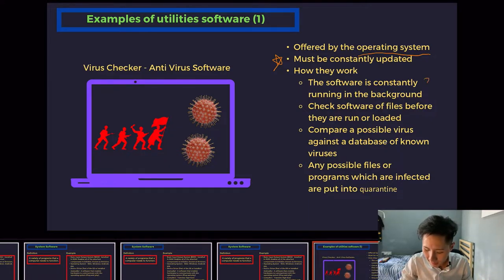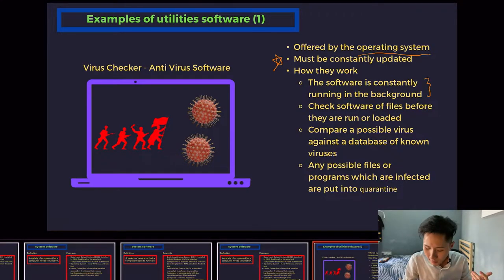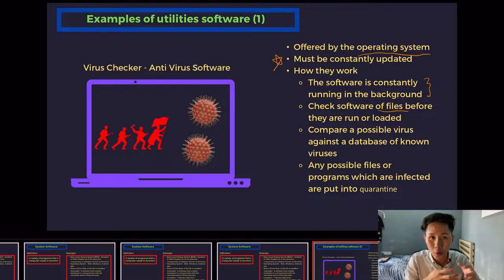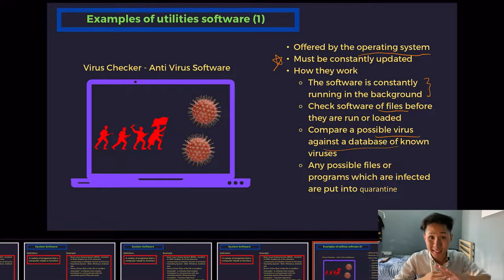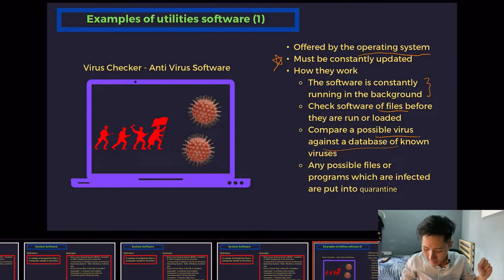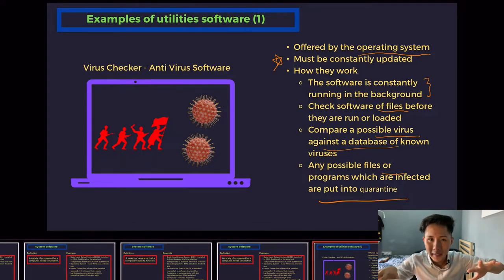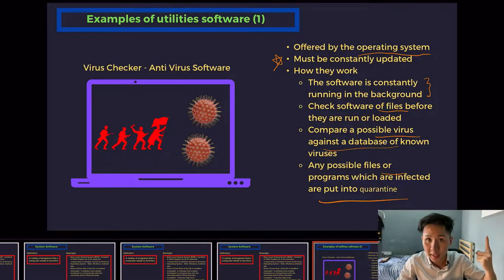Antivirus software runs in the background constantly to check software or files before they are run or loaded. That's why you will see a confirmation before opening files downloaded from unknown sources. It also compares possible viruses against a database of known viruses. If any programs or files are infected, they will be put into quarantine so that they don't affect other important files in your computer. That's one type of utility software, which is a system software.